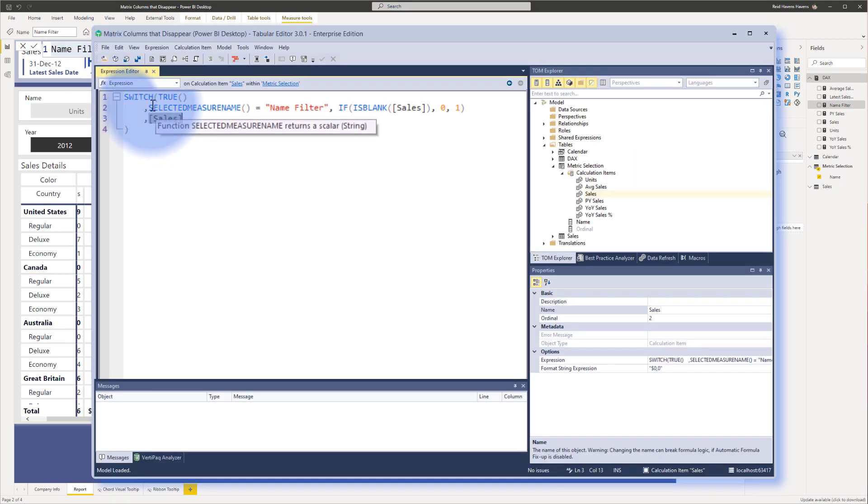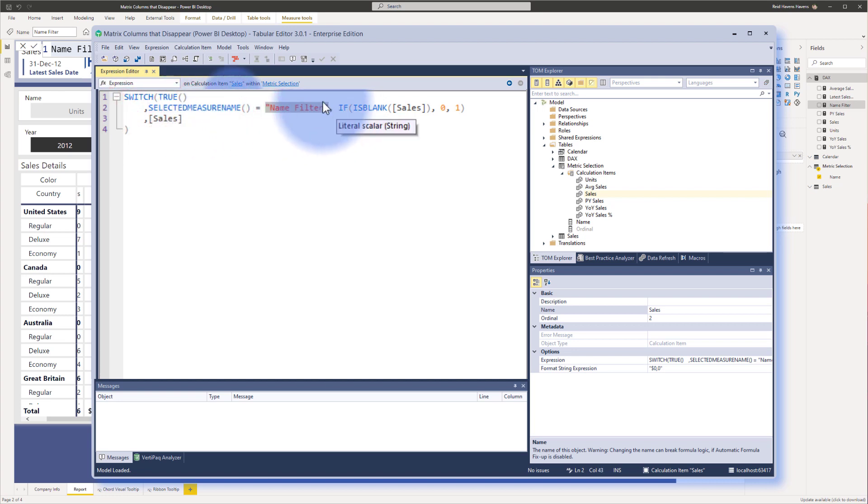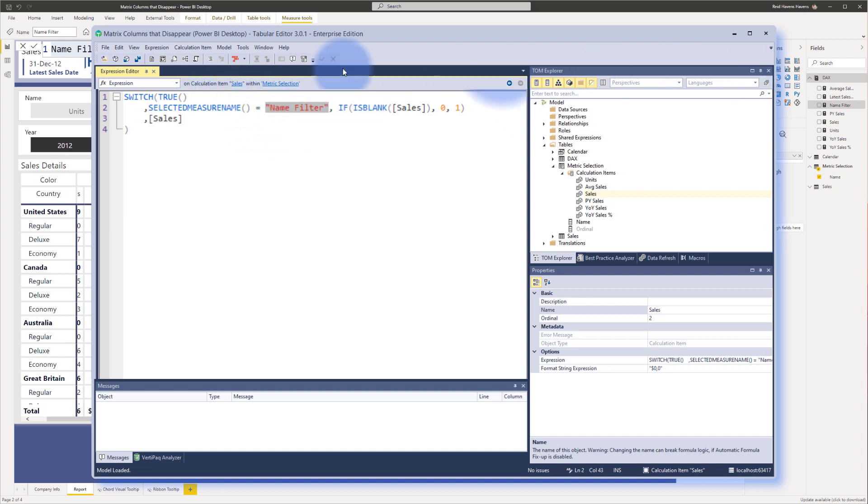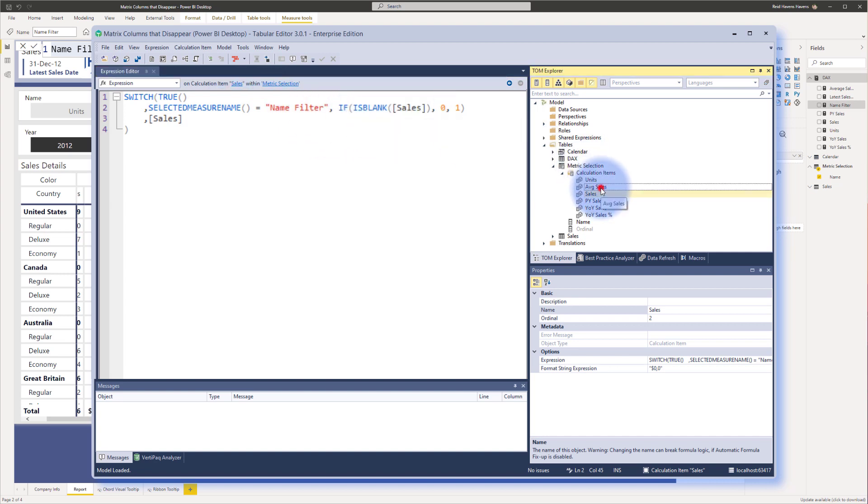So in here, what's happening right now is it's determining by the selected measure function if the measure is called name filter, which it is up here. If this is the name of the measure, which is the filter being used on that visual for this slicer, if it's called name filter, then simply it's doing a check to see if is blank sales, or in this case,